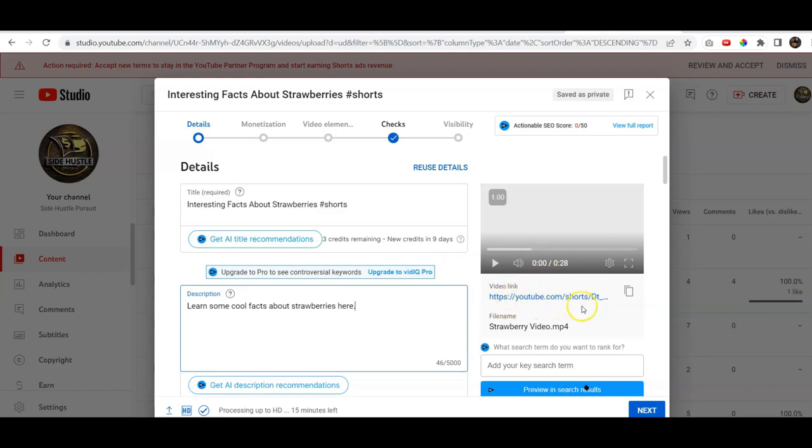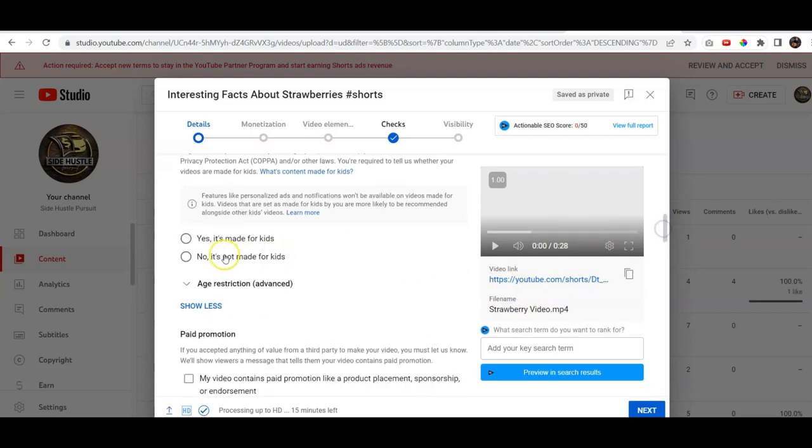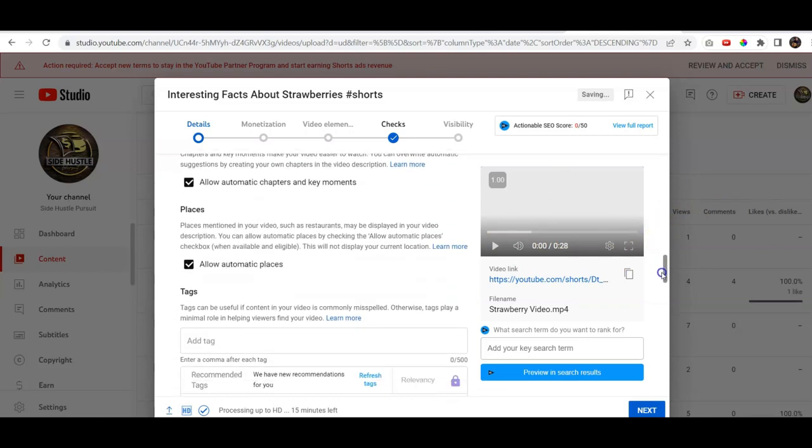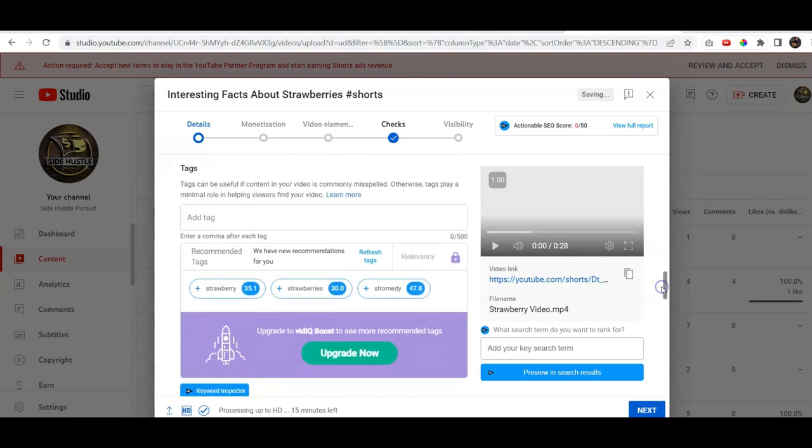If it doesn't say shorts, then you can't use it, obviously, as a short but that is gonna be your indication and make sure you click, if it's not made for kids, be sure to click that because that's what we're gonna do there and you can add a few tags if you want.